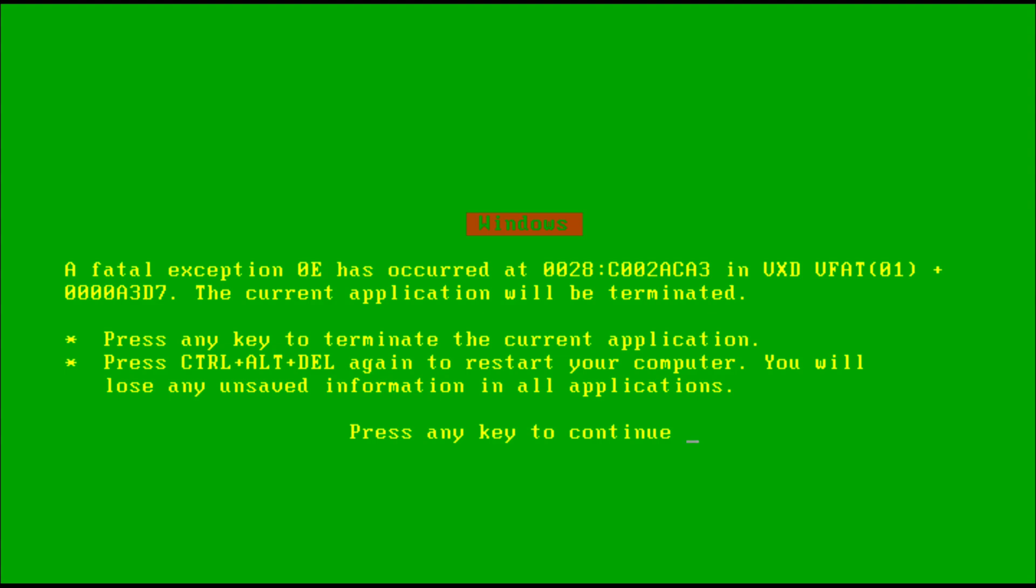So that's how you can change the blue screen of death color in Windows 95, 98, and even Windows Millennium. If you have any questions or comments, leave them below. Thank you all for watching and see you all in my next video.